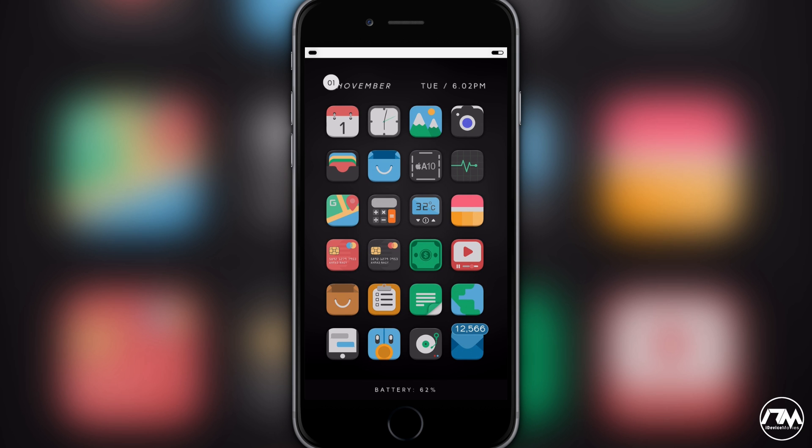First off, no there is no iOS 10 jailbreak available yet, so sorry about that, nothing I can do, but it could be released any day now.